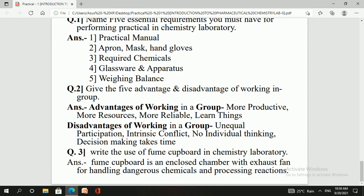The next question asks for five advantages and disadvantages of working in a group. Advantages include: more productivity, more resources, and the ability to learn things from each other. Disadvantages include: unequal participation among group members, intrinsic conflict that may arise during discussion, and the possibility of individual thinking being compromised by group decisions.